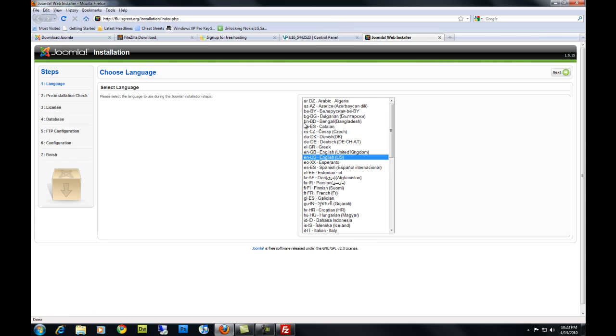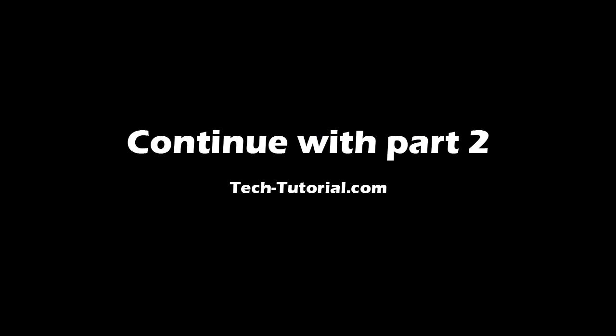You should see this. This is the Joomla installer. Now you're going to select English, hit next.